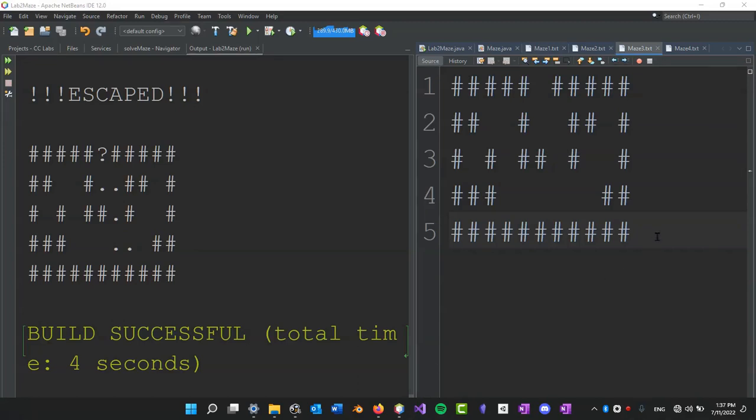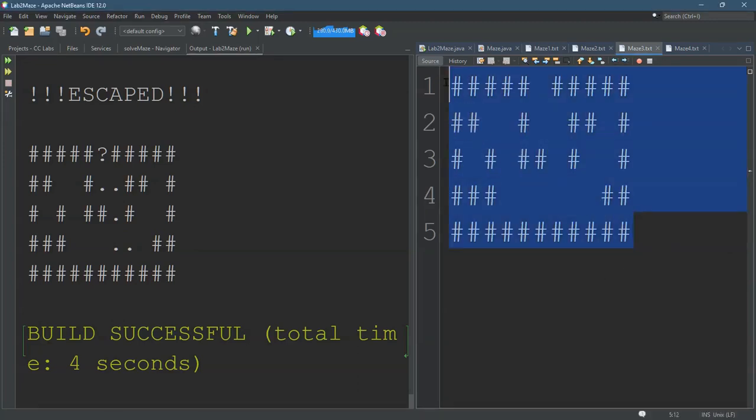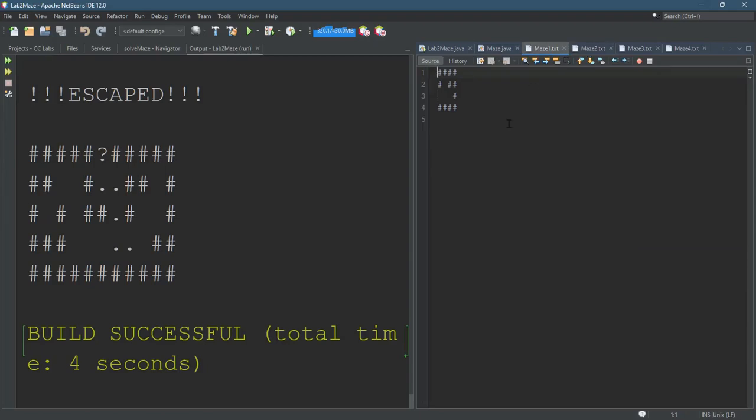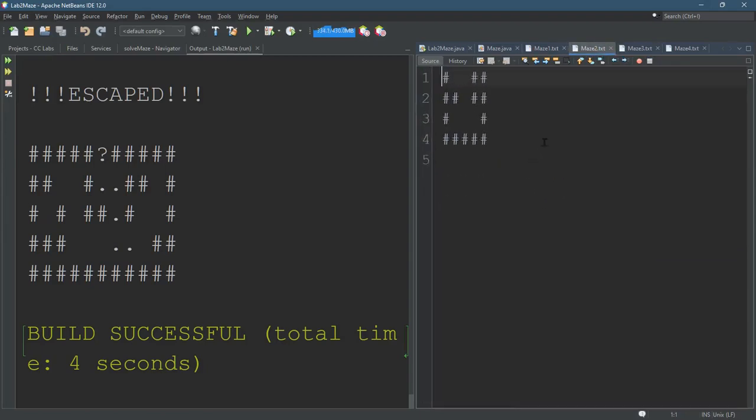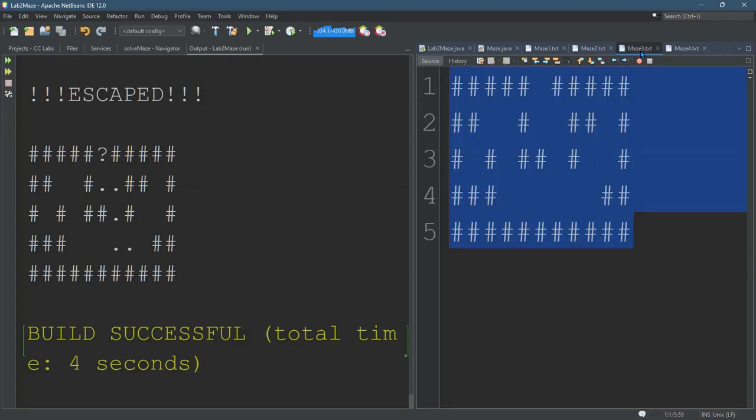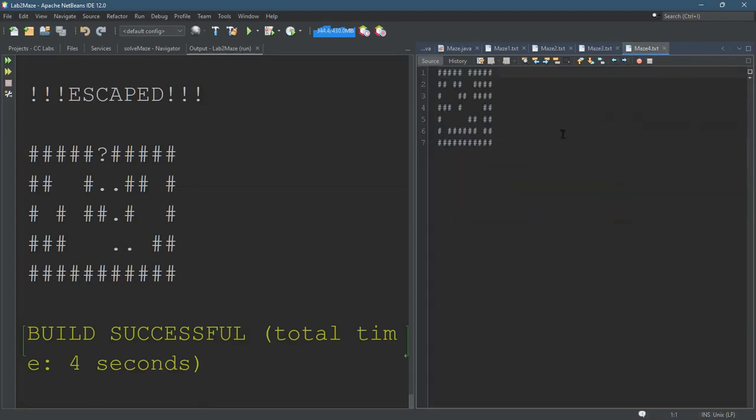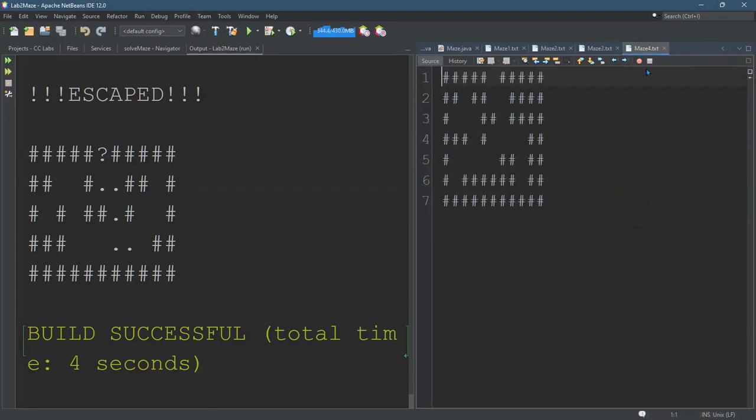On the right side, I built several maze files. They kind of increase in complexity as I was going. One and two might be the same, but here's three and then four is even more complicated.